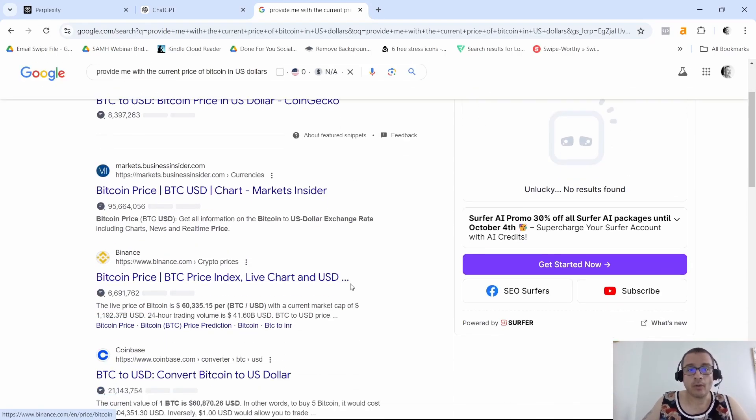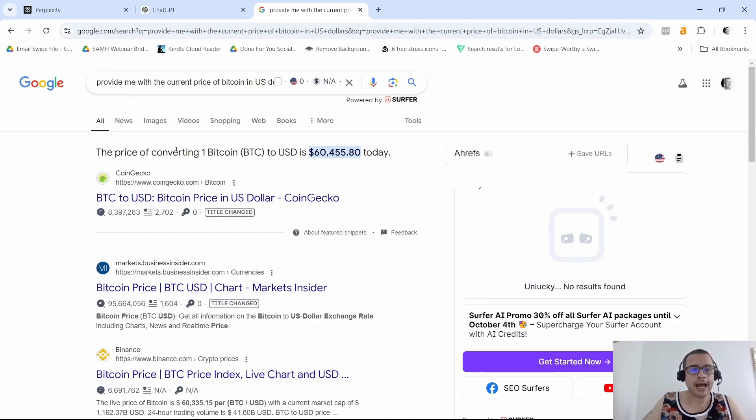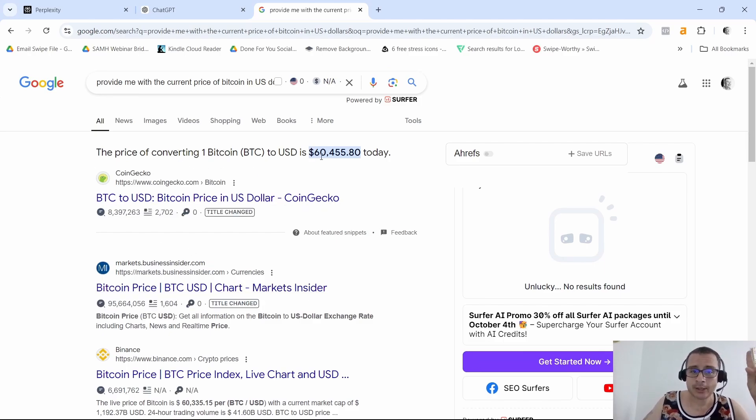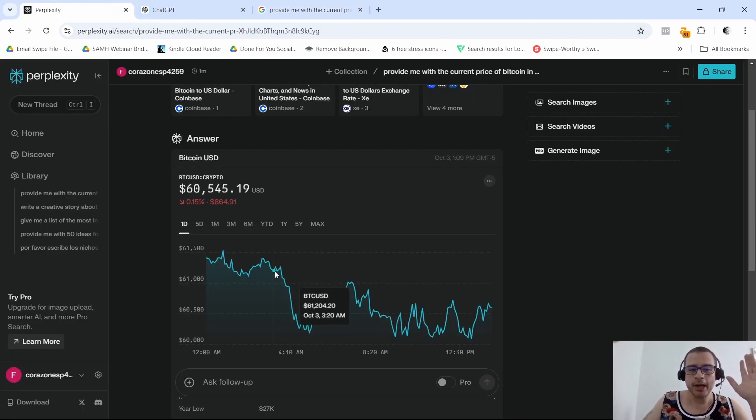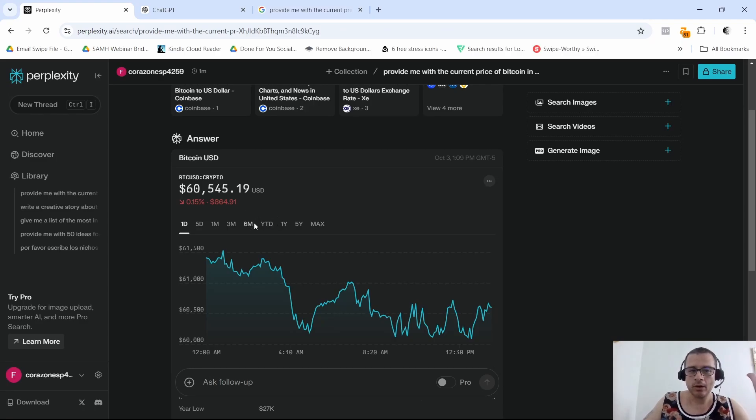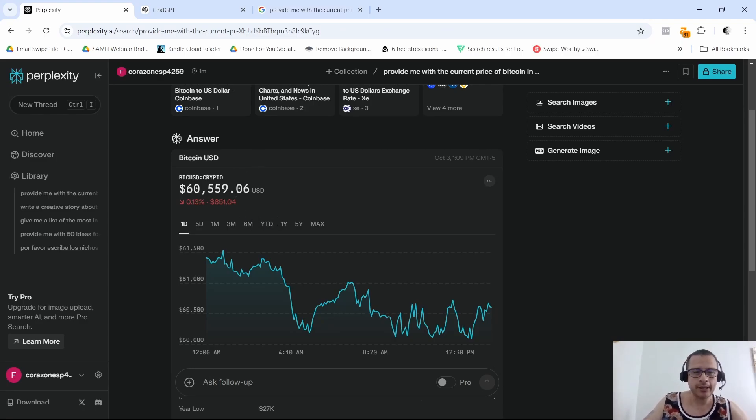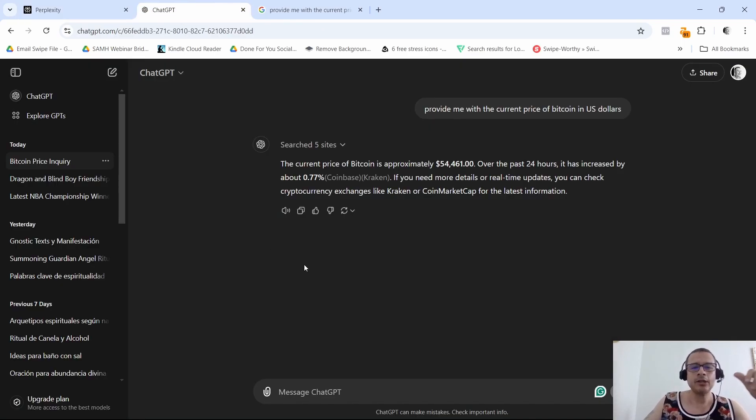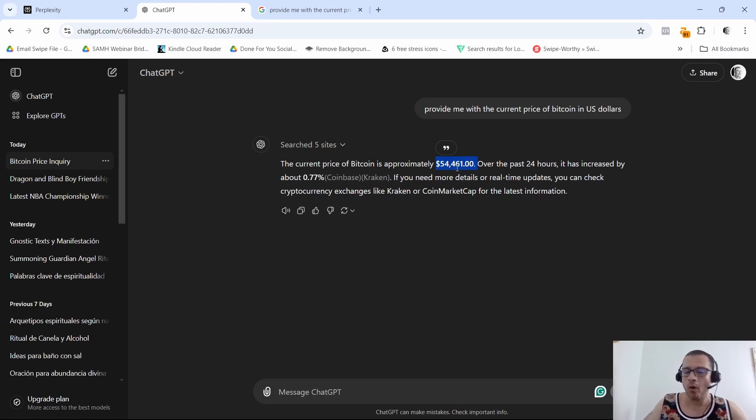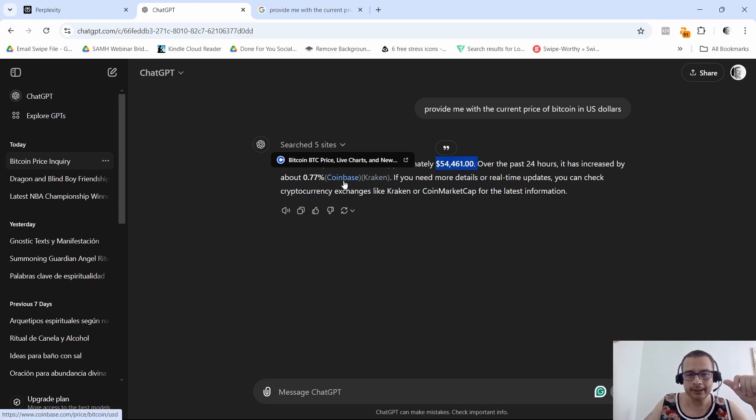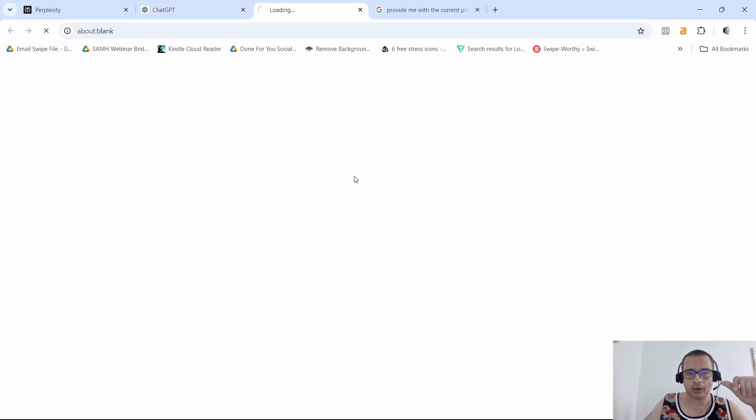Yeah so boom, as you can see right now the price of one Bitcoin is actually sixty thousand four hundred and fifty-five dollars and eighty cents. So that's pretty close to what Perplexity gave us. Now Perplexity says it's sixty thousand five hundred and fifty-nine, see that it just changed again. And ChatGPT is giving us this number fifty-four thousand four hundred and sixty-one, which is kind of off right now.